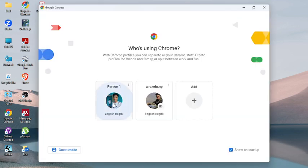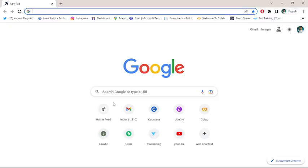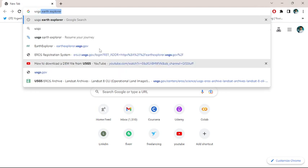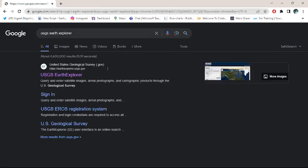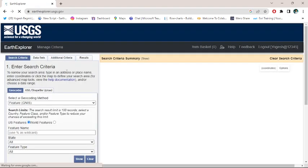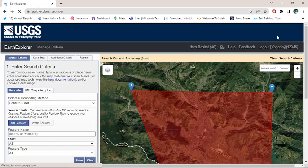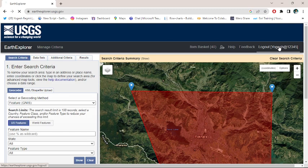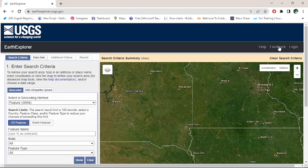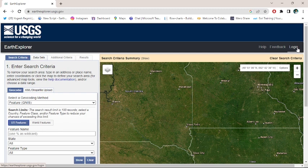Go to the USGS Earth Explorer website and go to this login page. If you have already logged into the Earth Explorer website, no need to login again.